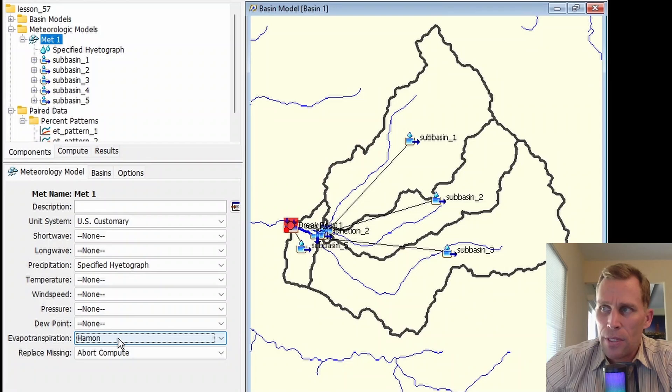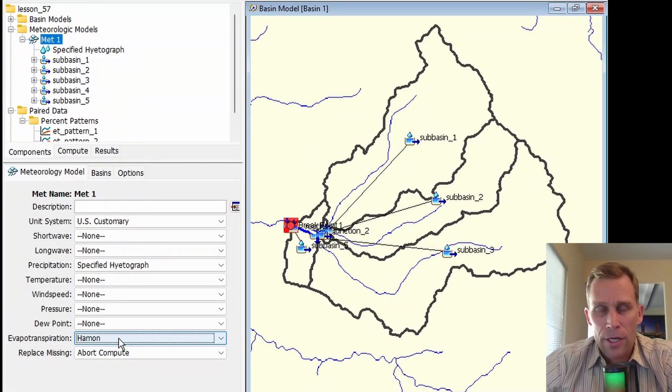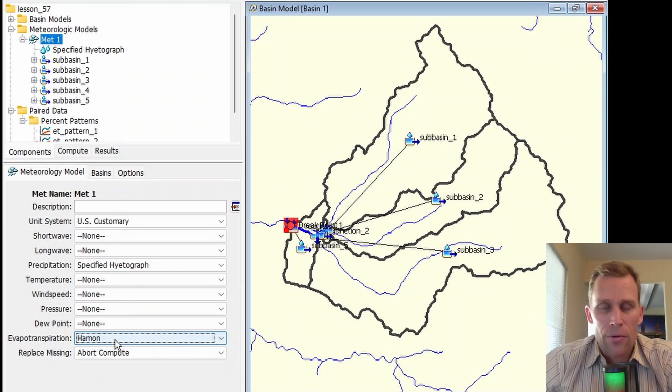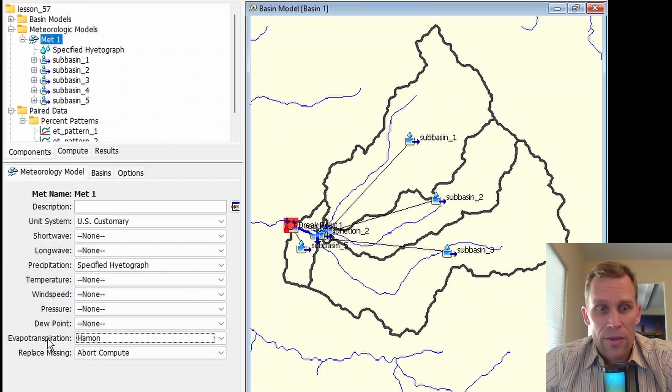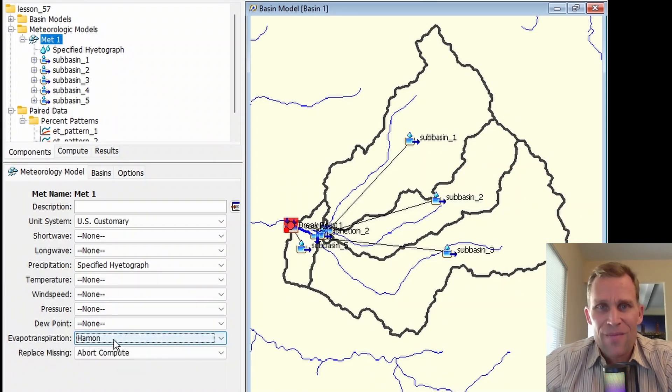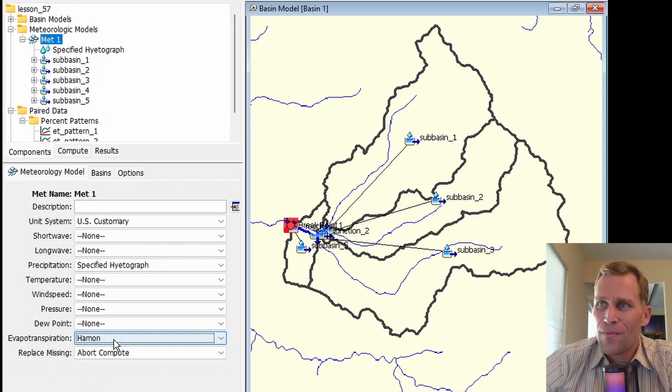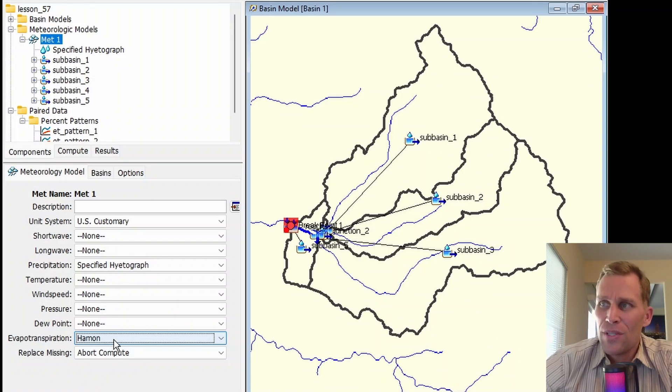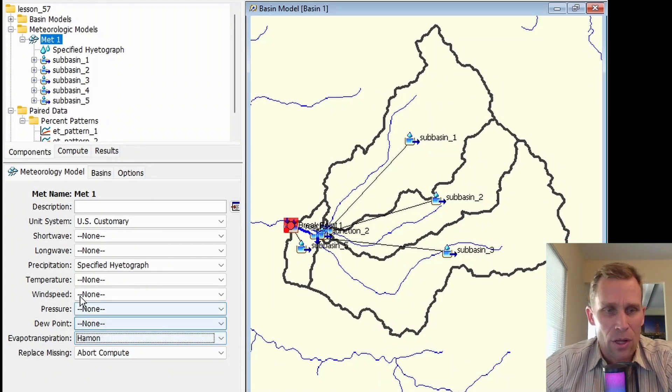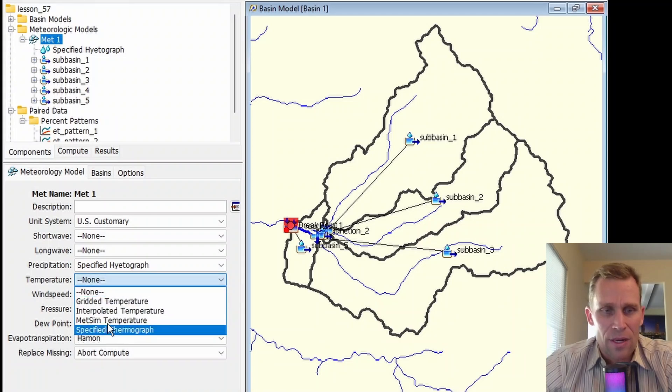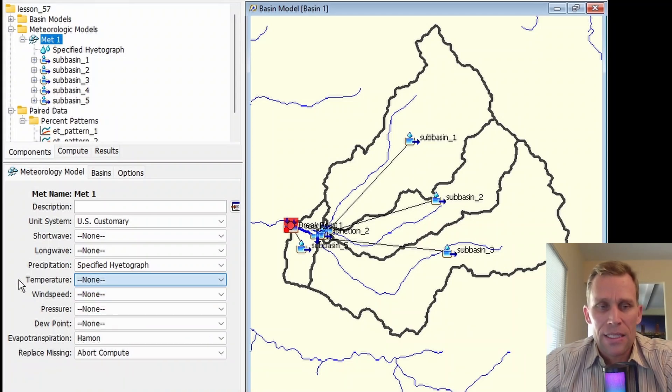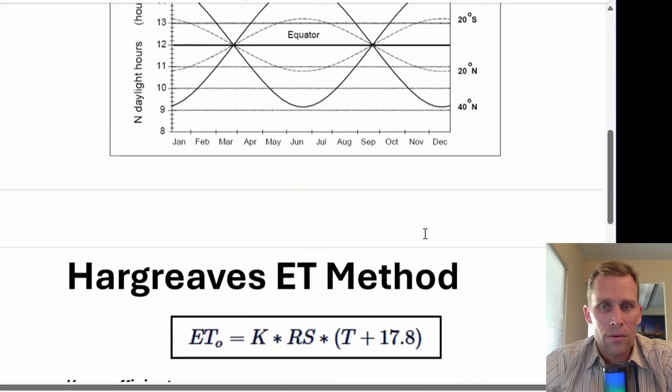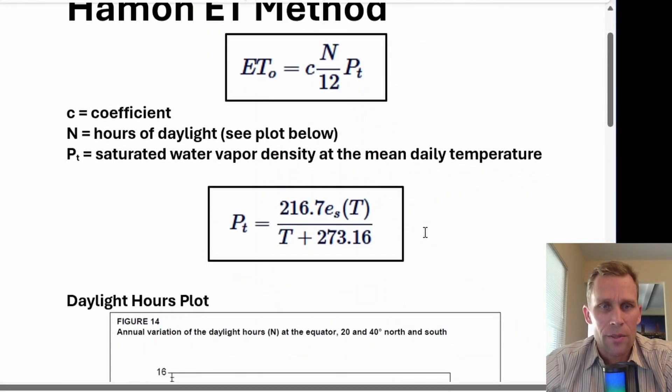Using the Hamon method, the daily average temperature is the only data required. If you have no idea what evaporation or evapotranspiration are, and all you have is temperature, then the Hamon method may be the best method for you. When using the Hamon method, a temperature must be selected for the meteorologic model, because as you'll see in the equation for ET using Hamon, temperature is required. Let's bring that up right now.